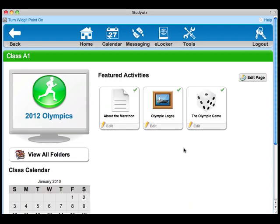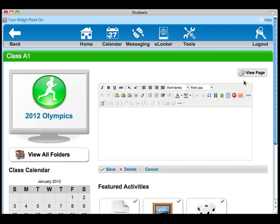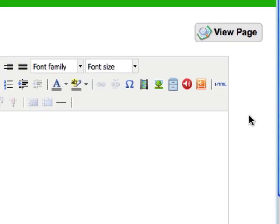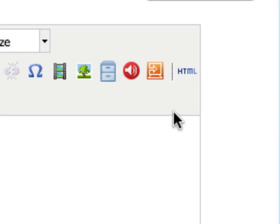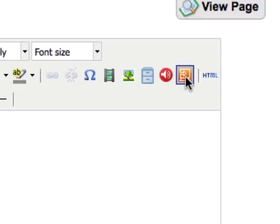Clicking Edit Page will display the standard StudyWiz text editor, but now in the toolbar we have this additional Widget Insights button. Click the button to bring up the Widget Editor.